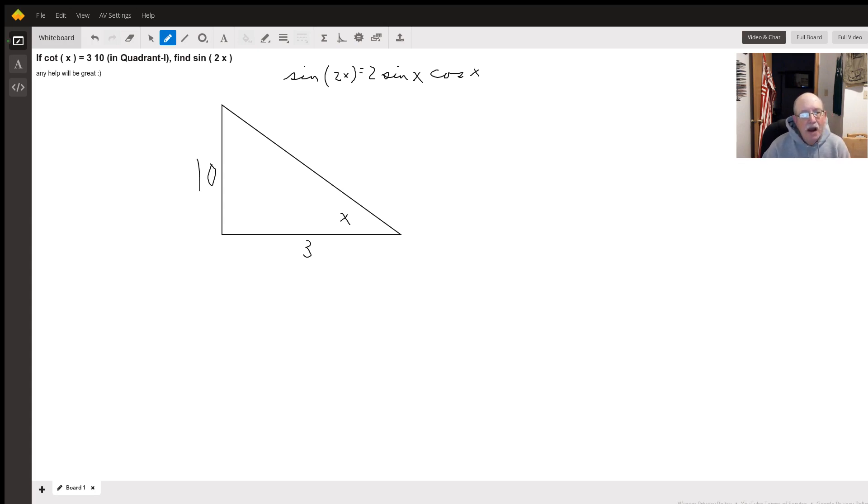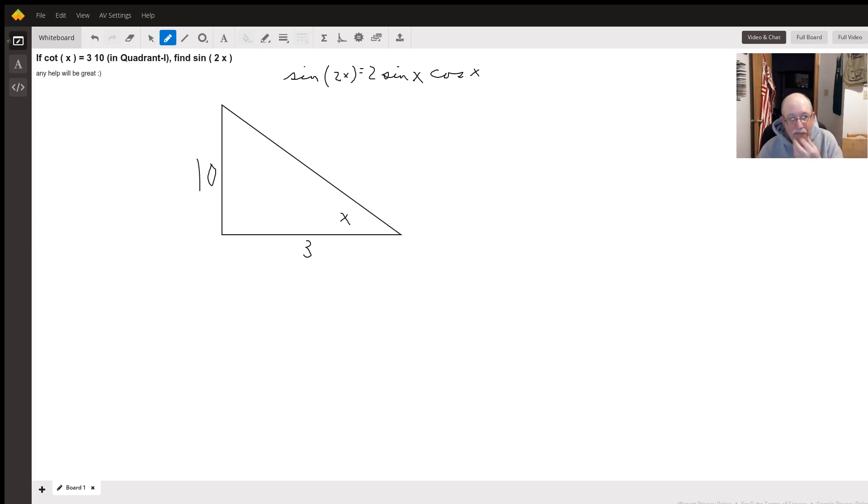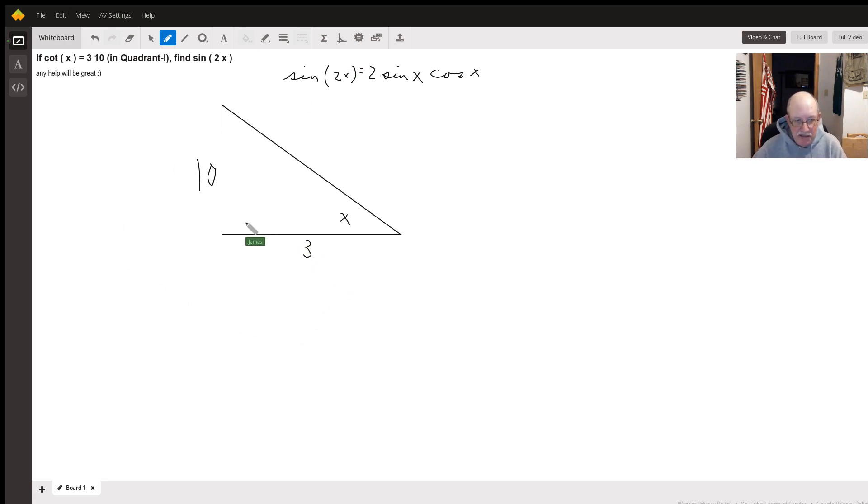Okay. Cotangent is adjacent divided by the opposite. So, if the cotangent is three-tenths, that will make the adjacent side ten and the opposite side three.